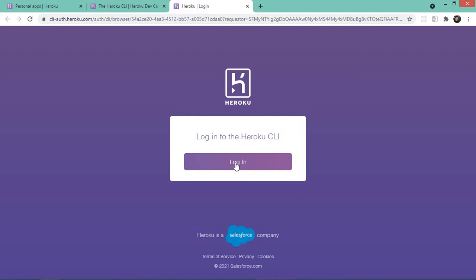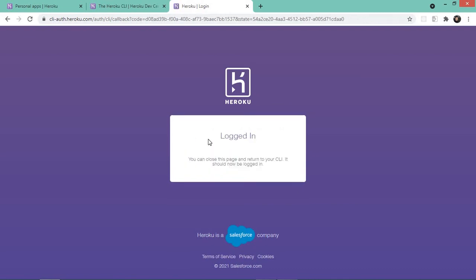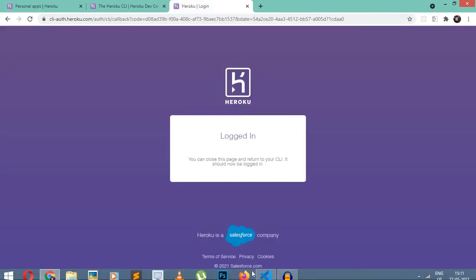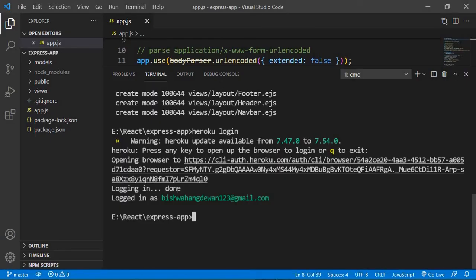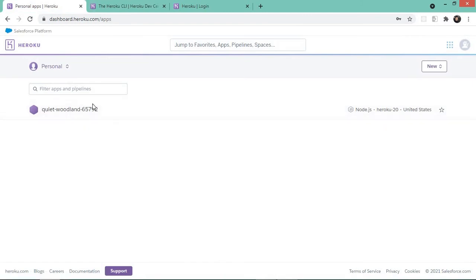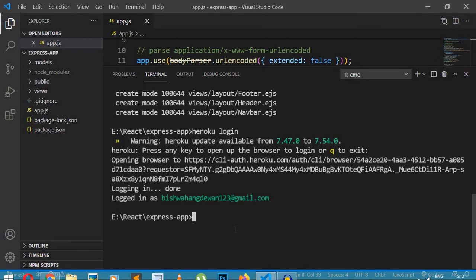The browser opens up and you can click the login button. Notice it didn't ask me for my email or password because I've already logged into my account. If you haven't logged in, it will ask for your email and password. After logging in and returning to the terminal, it shows 'logged in as' along with my email. The next thing we need to do is create our Heroku application — we need to create it and then transfer our application into it.